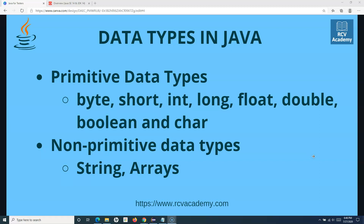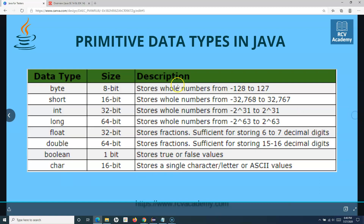Let's go ahead and see the primitive data type first. Looking at the details of the primitive data types, as you can see on the screen, there are eight main data types. The only difference within these data types is basically the first four — byte, short, int, and long — they store whole numbers. So if you have to store a whole number, you need to use either byte, short, int, or long. If you have to store a very small number that cannot exceed, say, 127, you use byte, and it will save you a lot of memory for that particular variable.